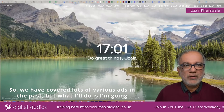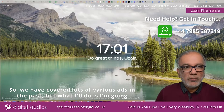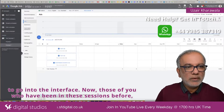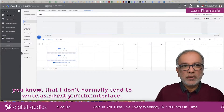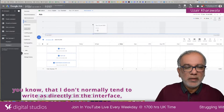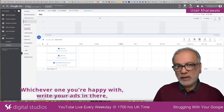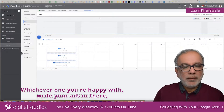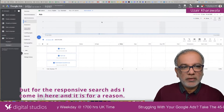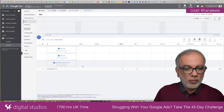We have covered lots of various ads in the past. What I'll do is go into the interface. Now, those of you who have been in these sessions before know that I don't normally tend to write ads directly in the interface — I tend to use a Google Sheet or an Excel spreadsheet, whichever one you're happy with, and write your ads in there. But for the responsive search ads, I come in here, and there is a reason why.